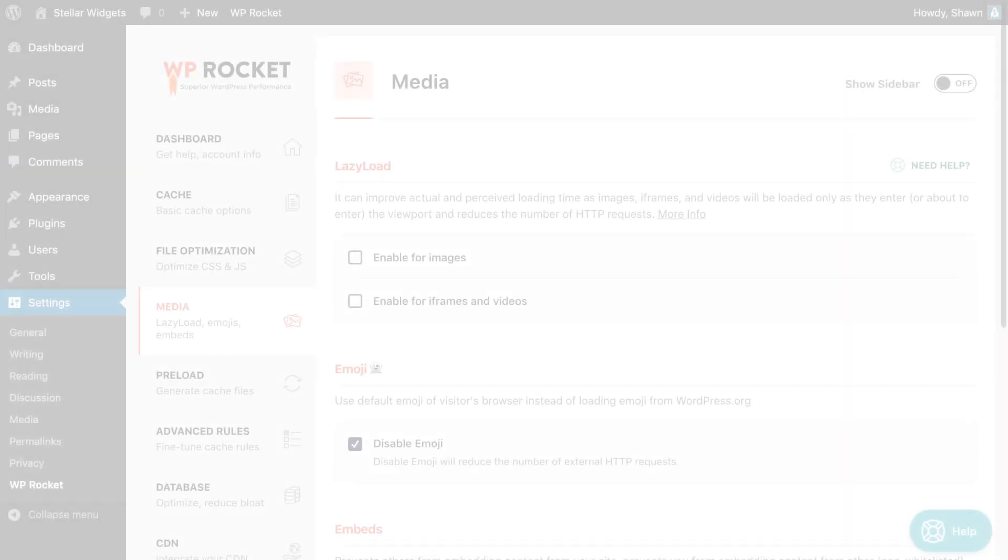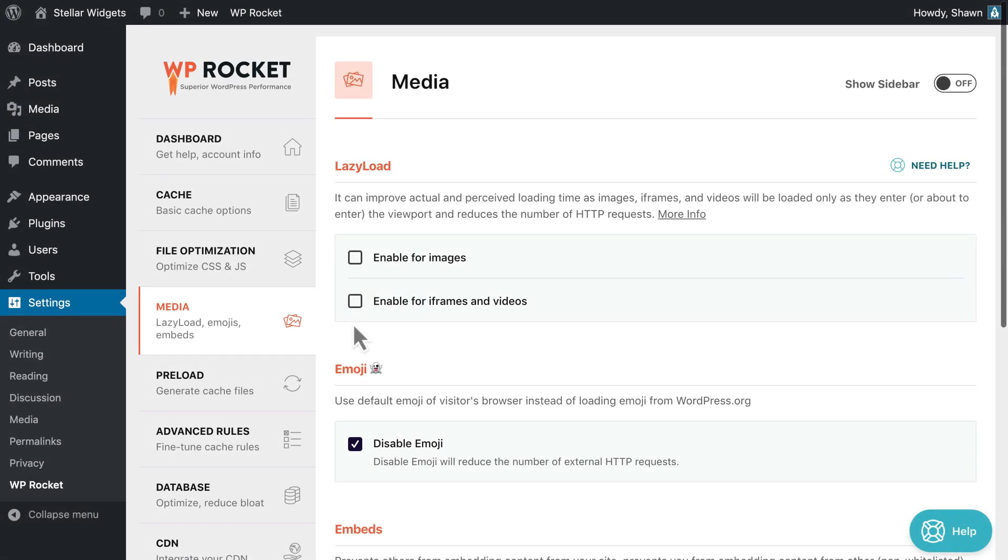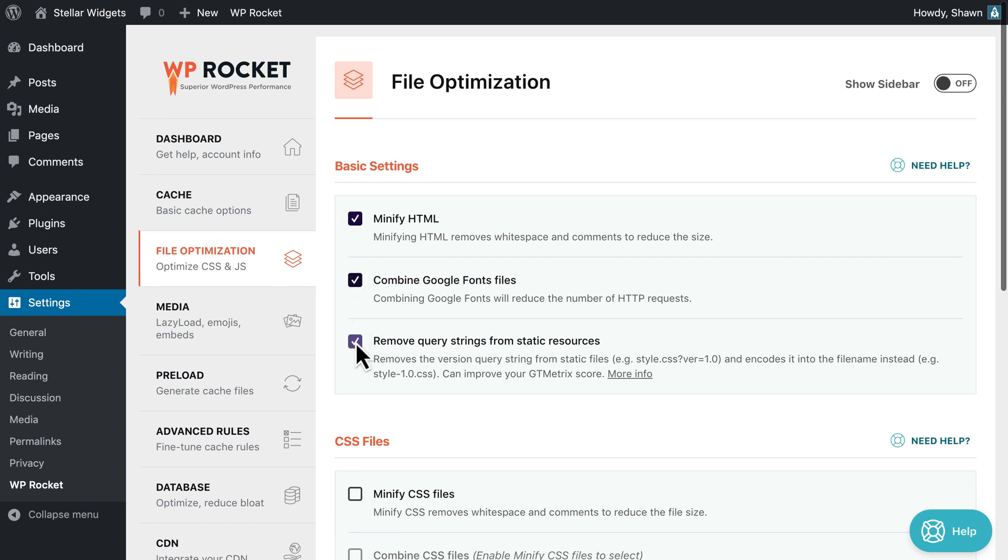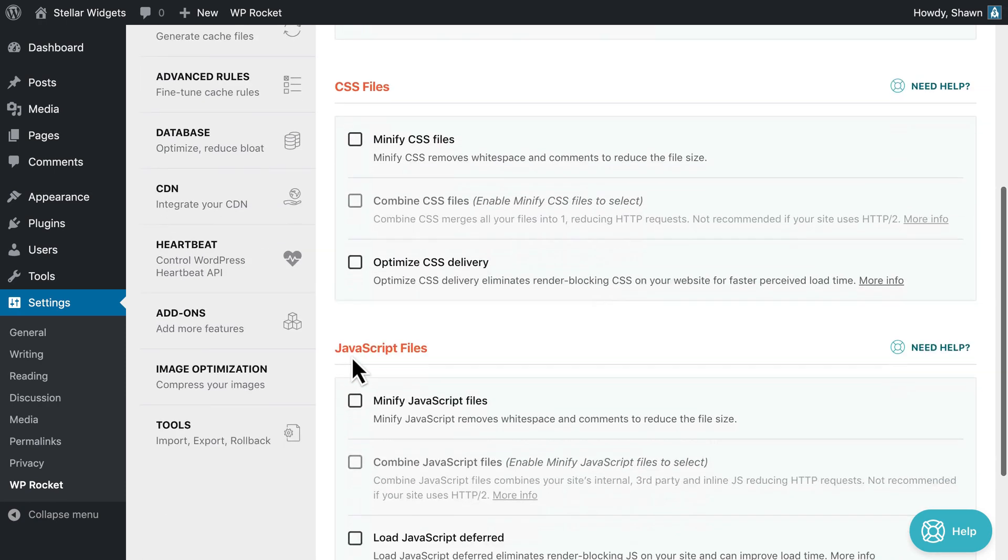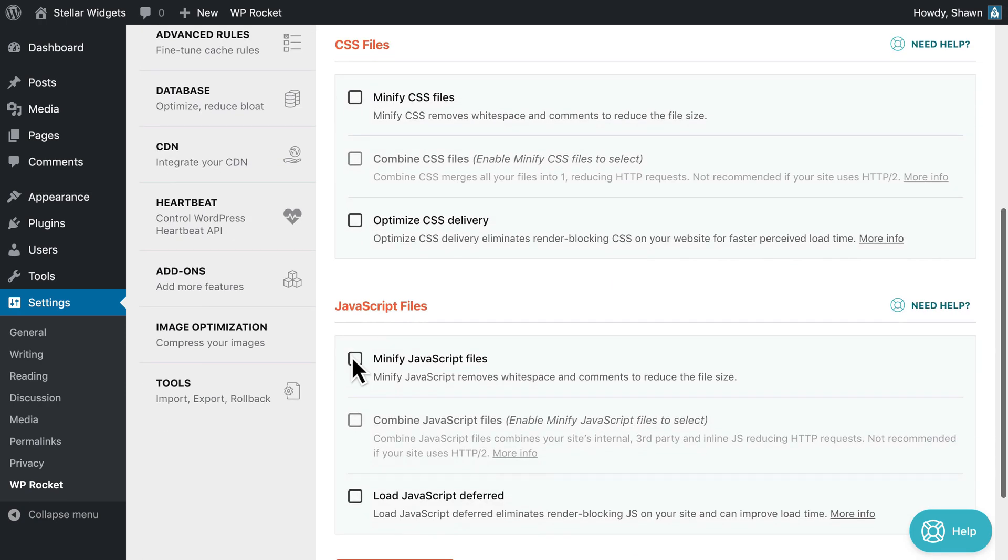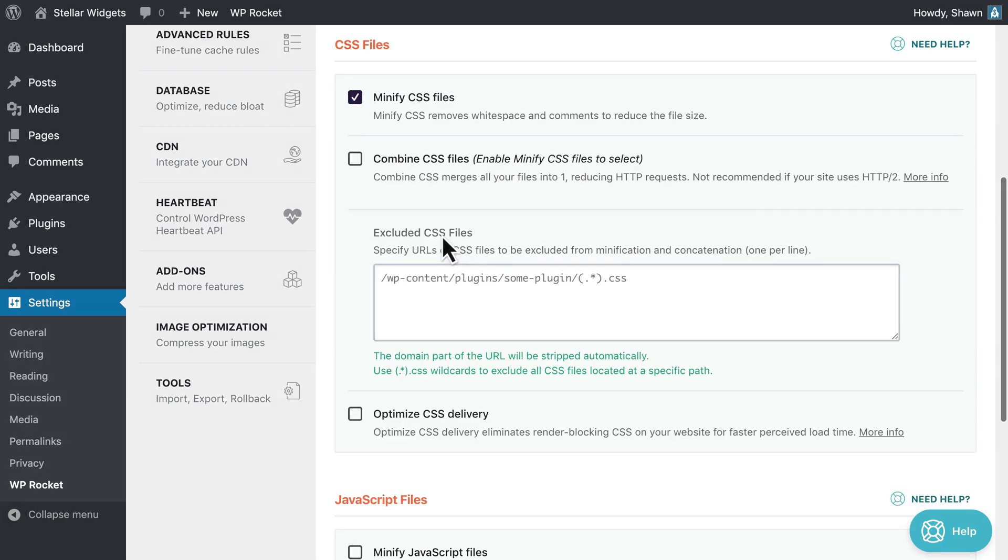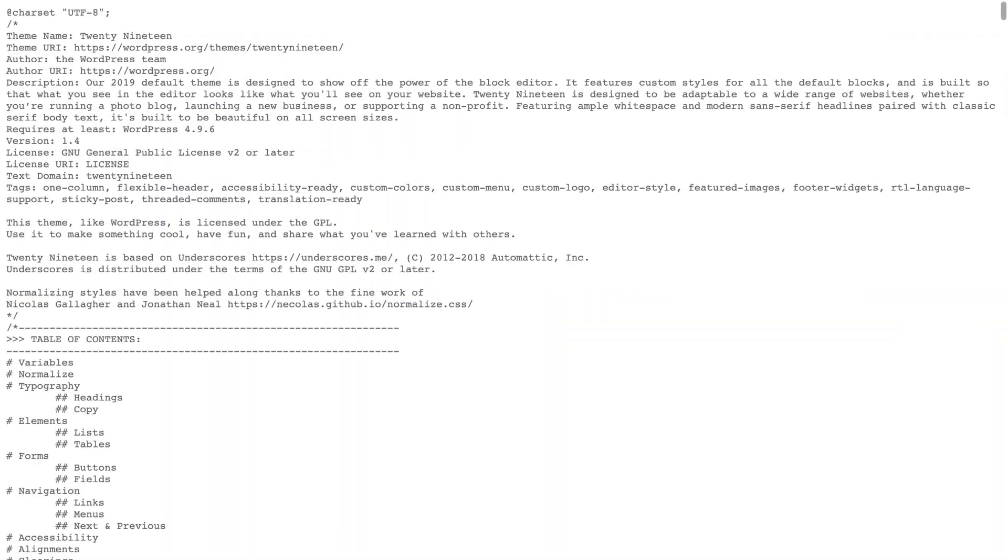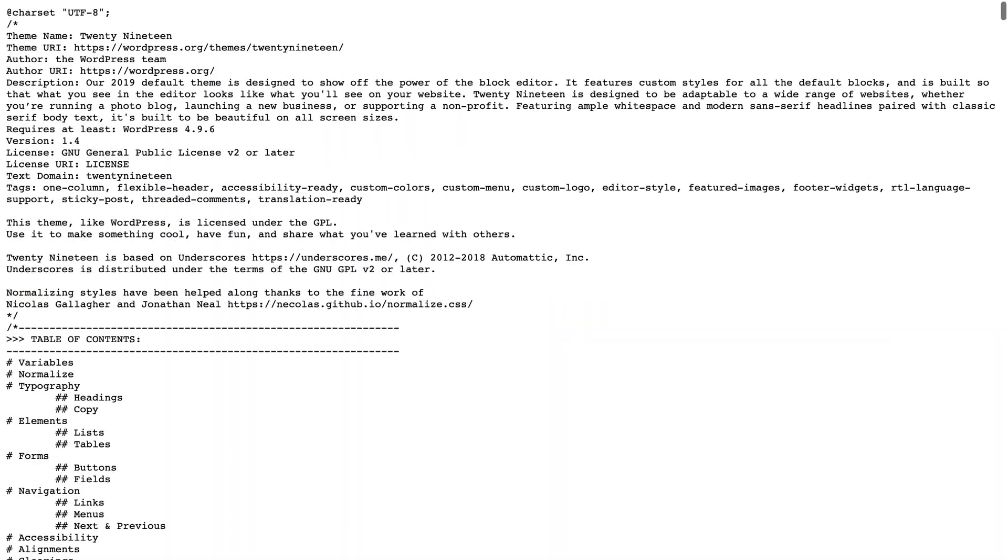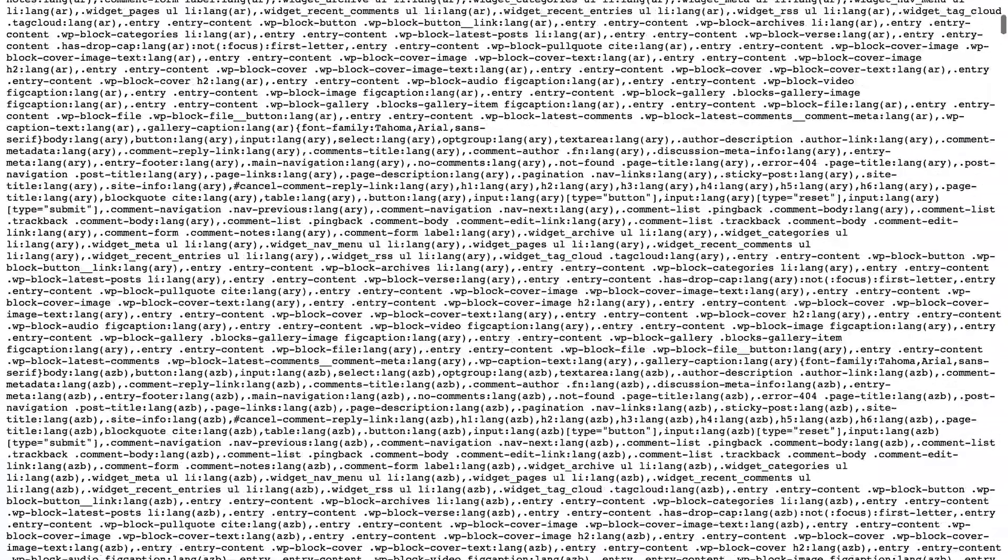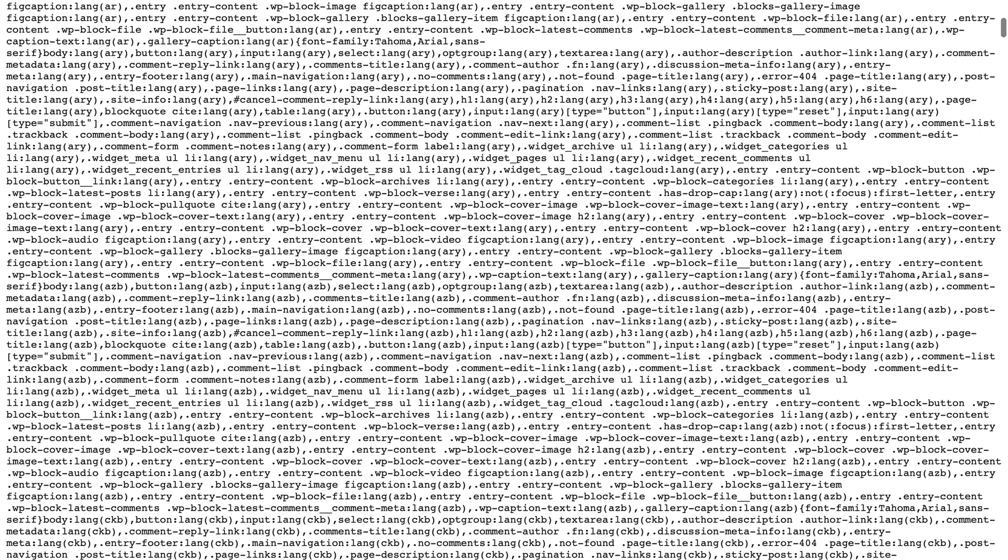If everything looks good, move on to the next option. Let's go to the File Optimization tab. The options in the basic settings are usually quite safe to activate. They won't have a dramatic impact on load time but are still considered best practices. Minifying your CSS and JavaScript files to remove white space and comments is a best practice to help reduce their file size.